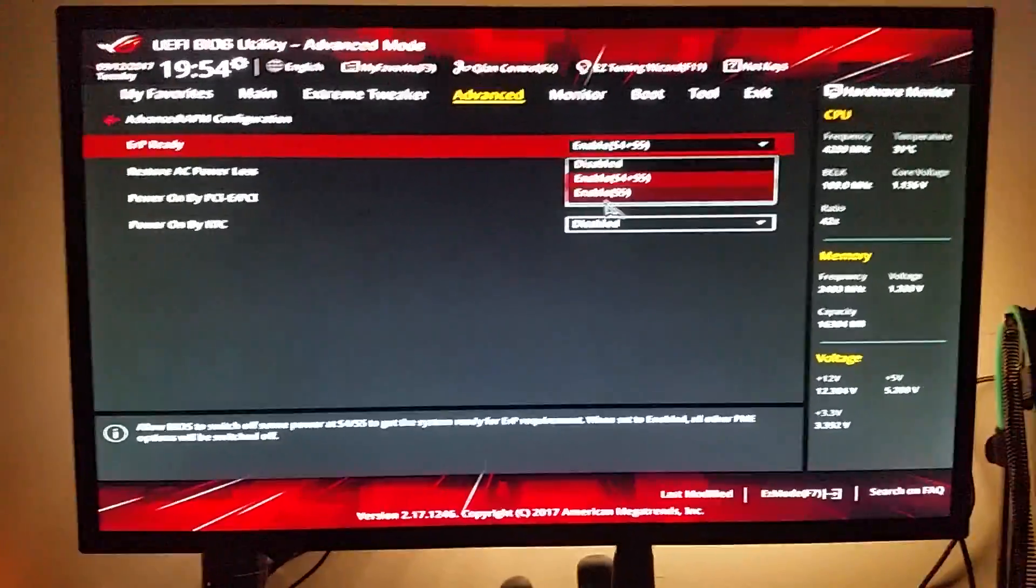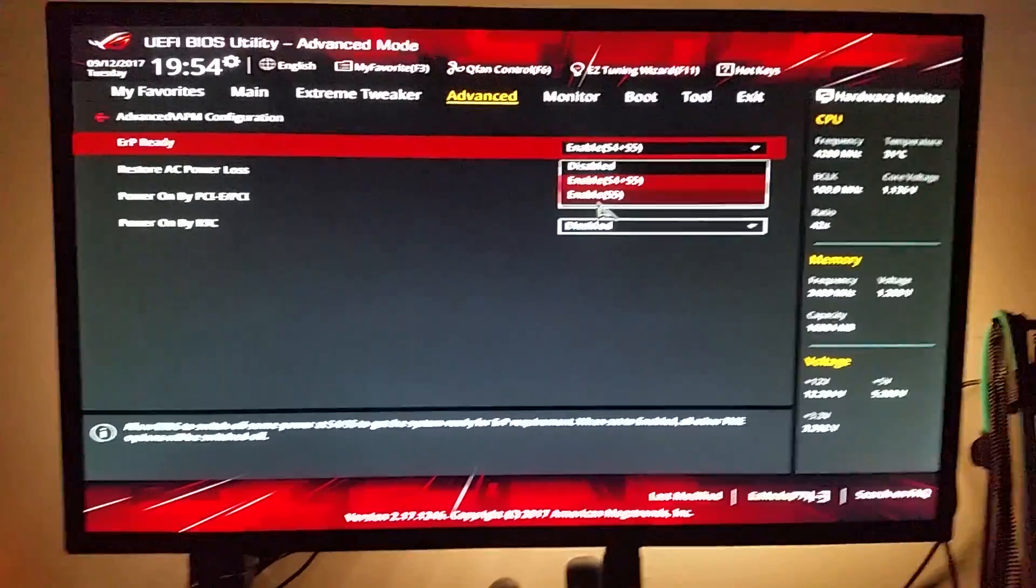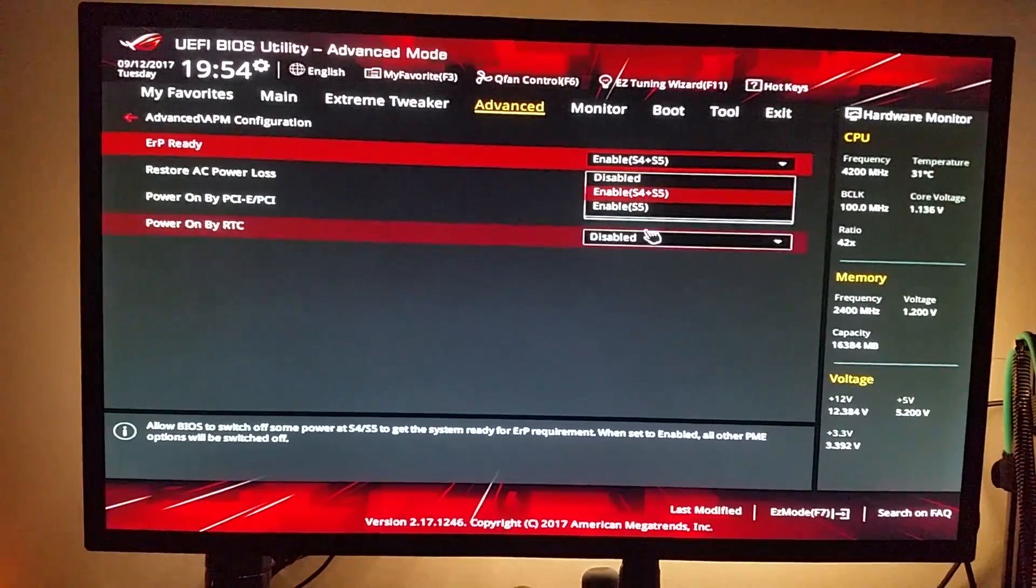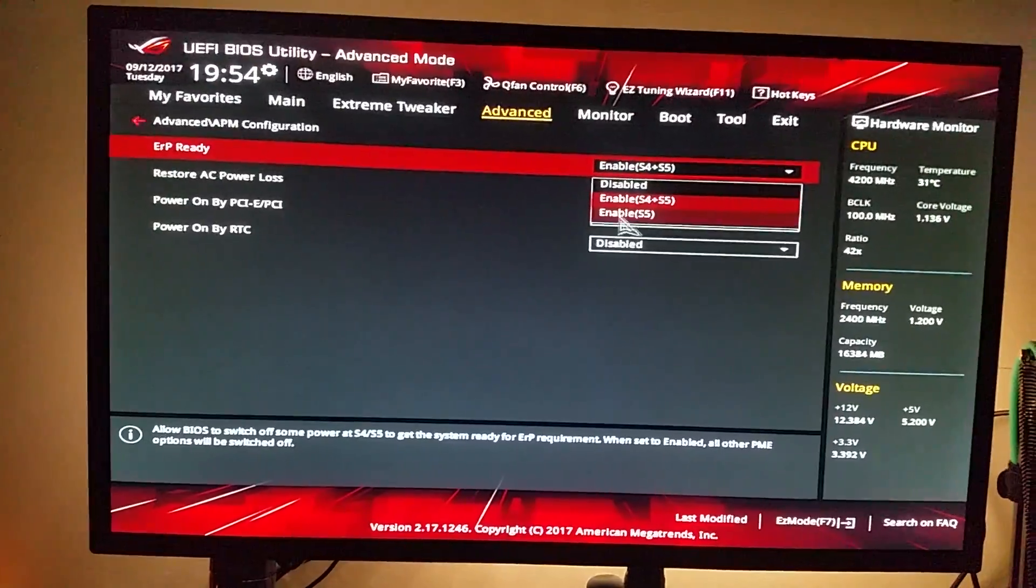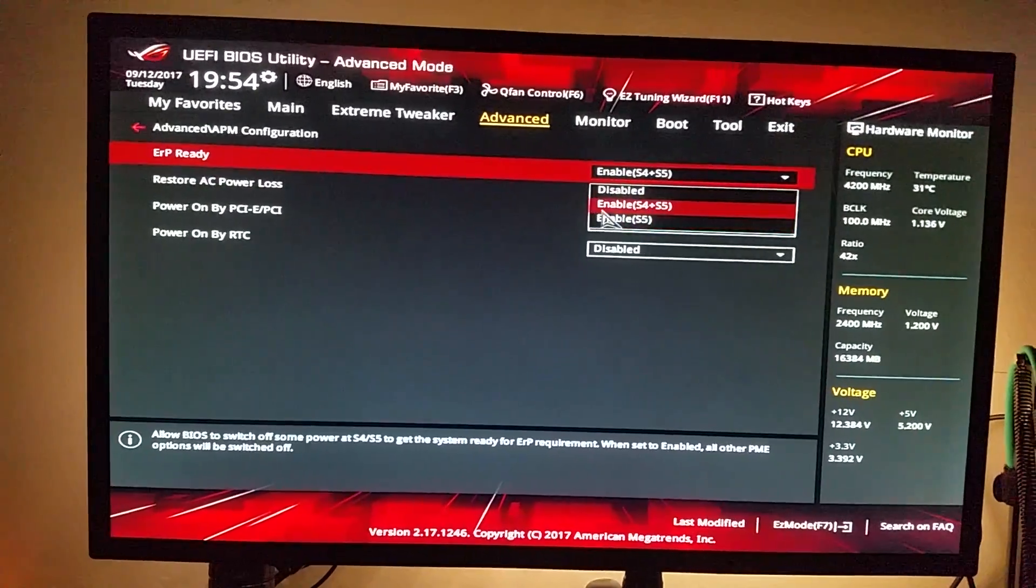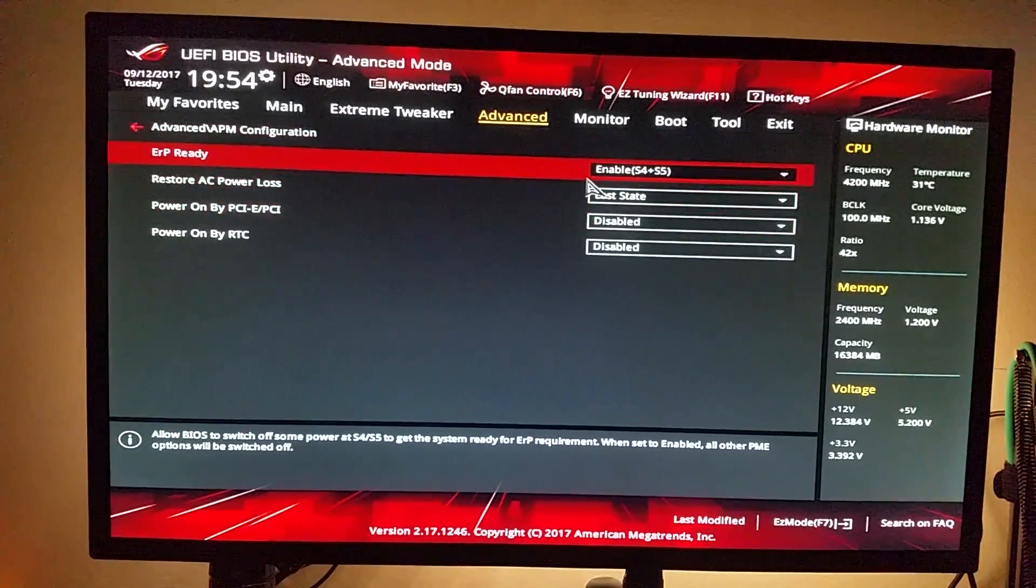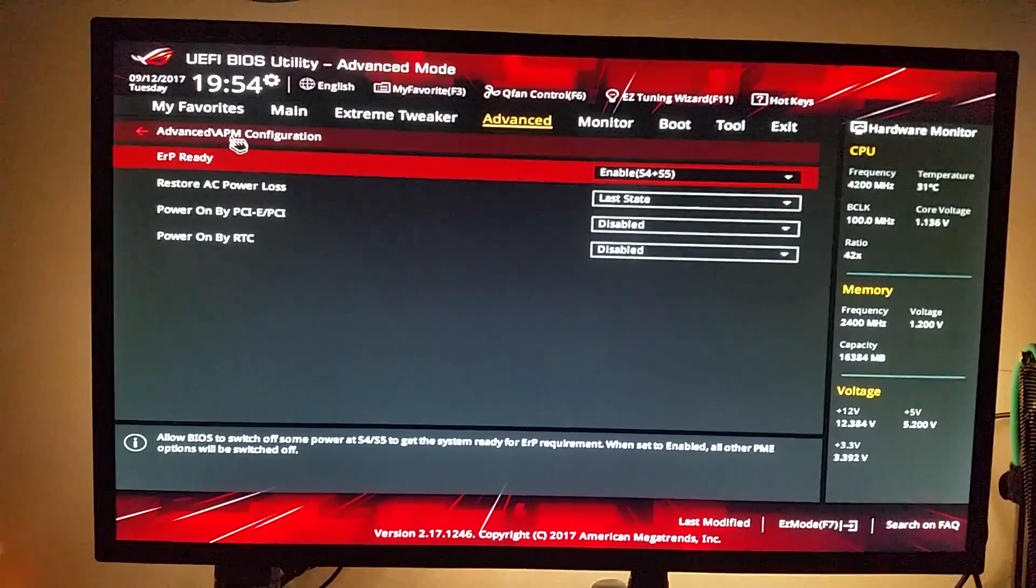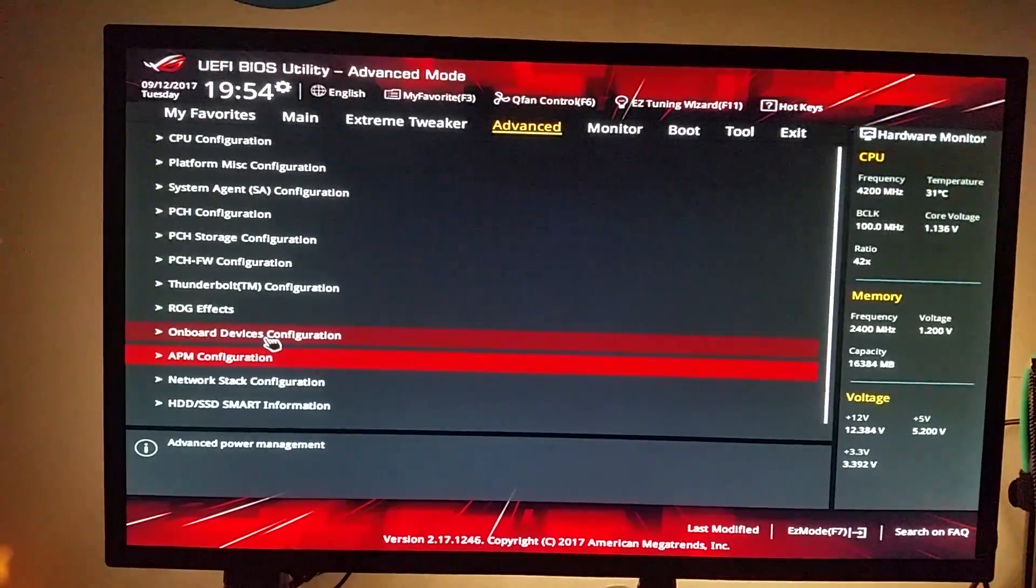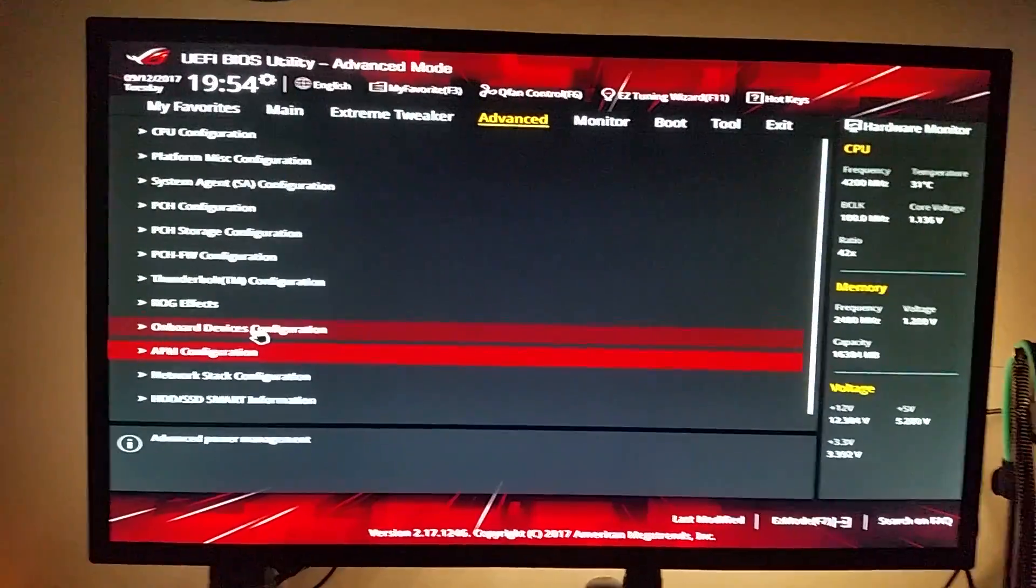The computer's in my living room and the lights are kind of annoying when I'm not actually sitting at my desk. So you can set this to enable S4 plus S5. I tried enable S5 which should mean when the computer is off, but for some odd reason the lights were still showing.